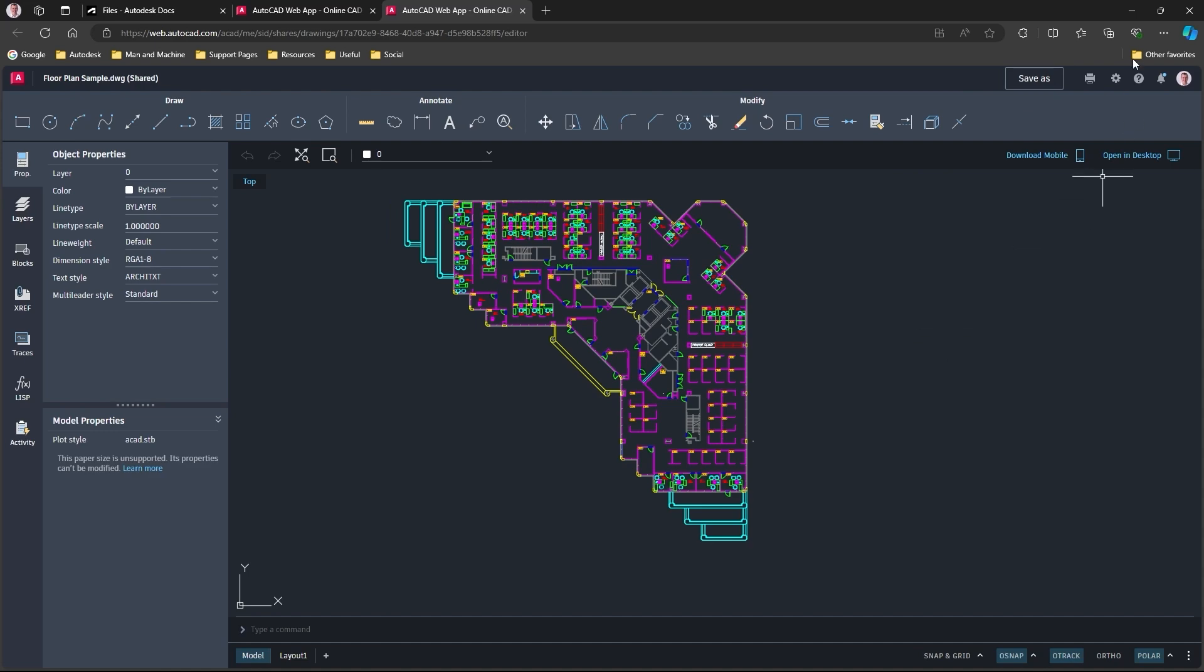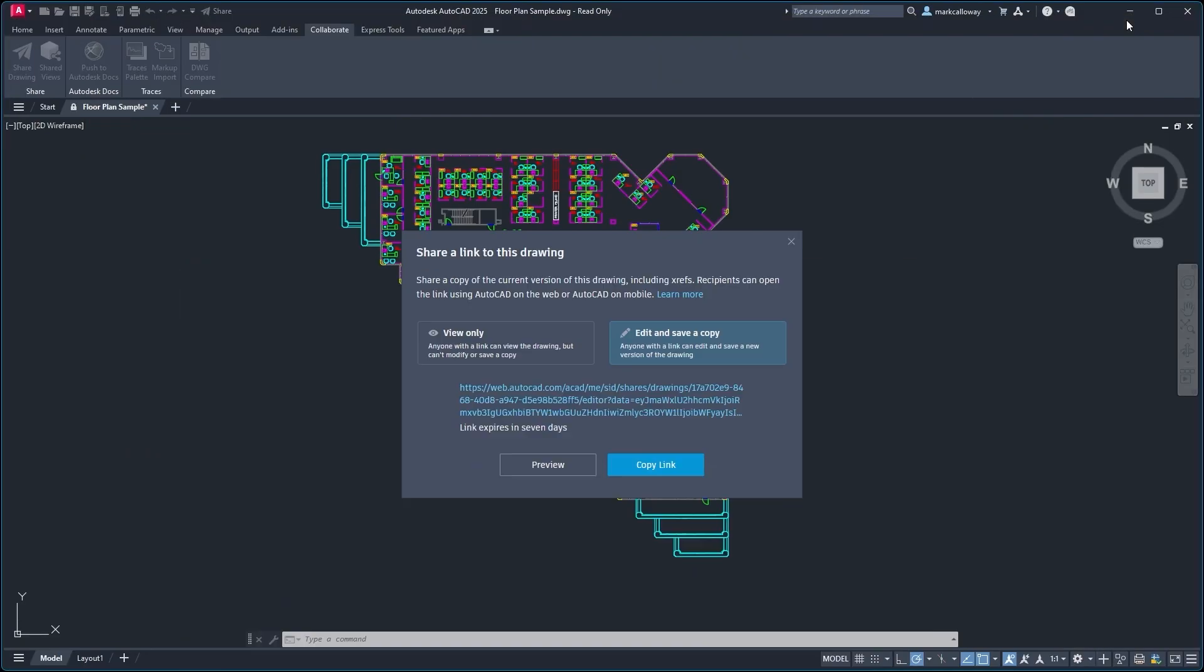So it's entirely up to ourselves the level of control we want over that file. So simply hit the copy link button there, it'll copy it to your clipboard. You can stick that on an email, fire that over to whoever needs to view the file or the drawing, and you can then communicate with them and work collaboratively.